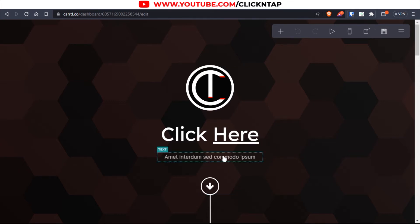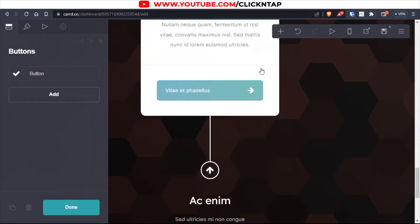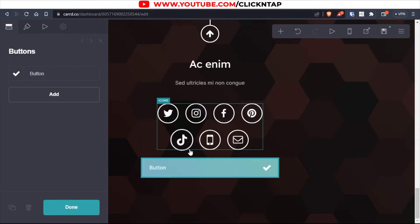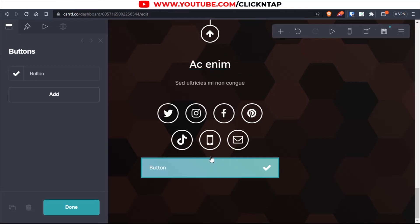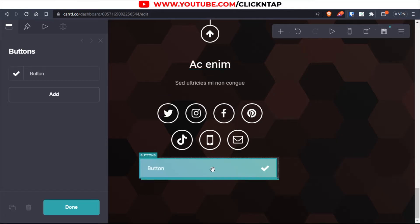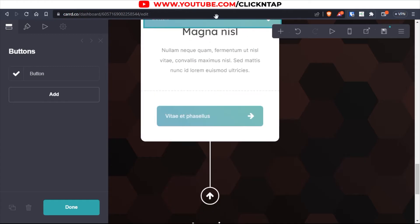So what I'll do first is click here and then I'll click buttons. As you can see, the button has been added to the bottom of the page. All I have to do now is just drag it to the top. So to drag it, I can click and hold and then I'm just going to slide it up.